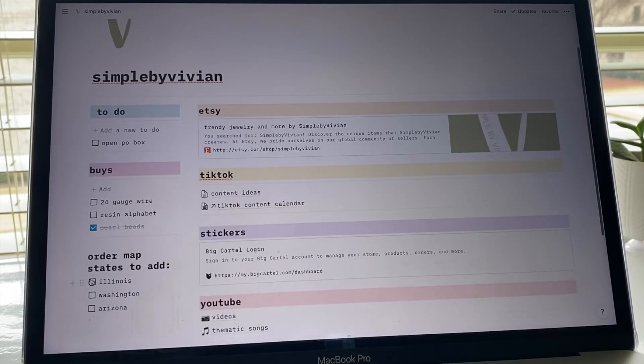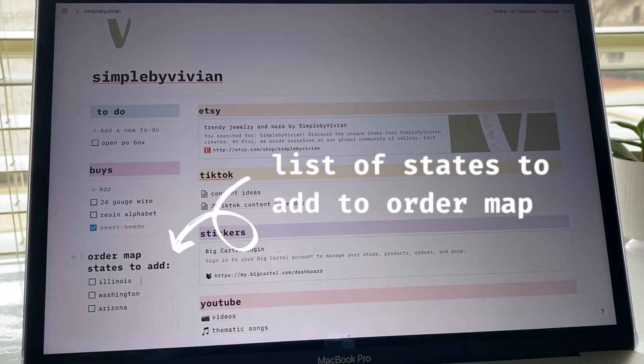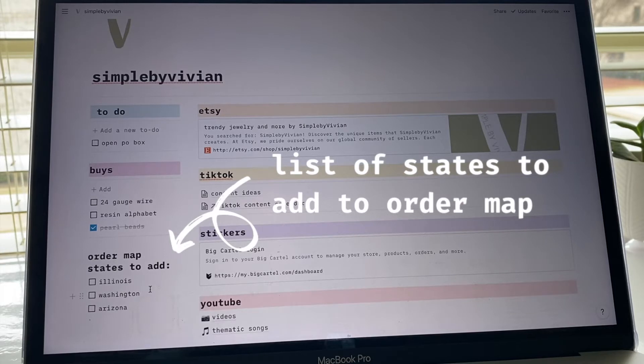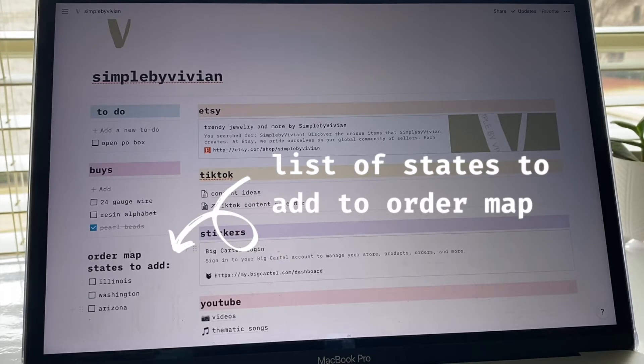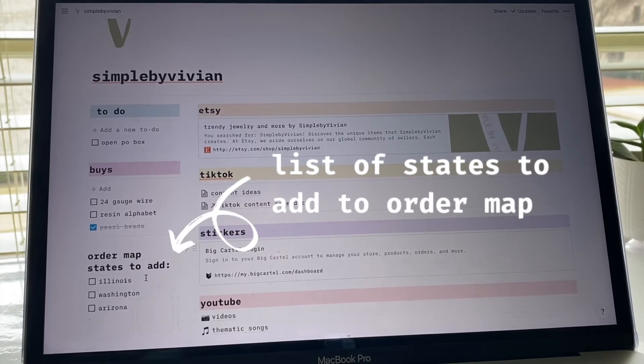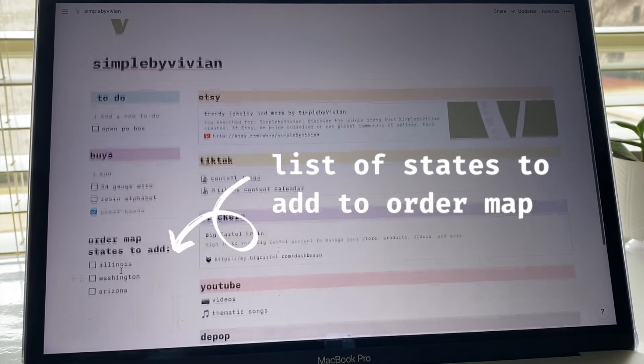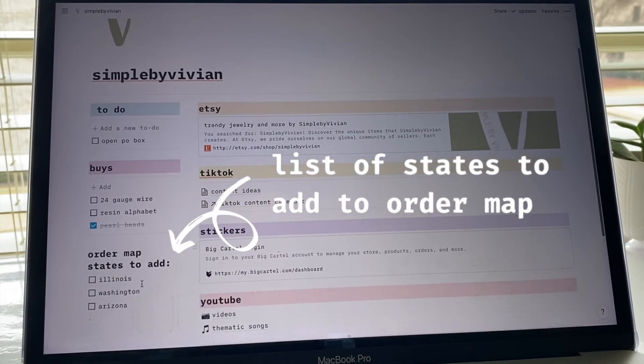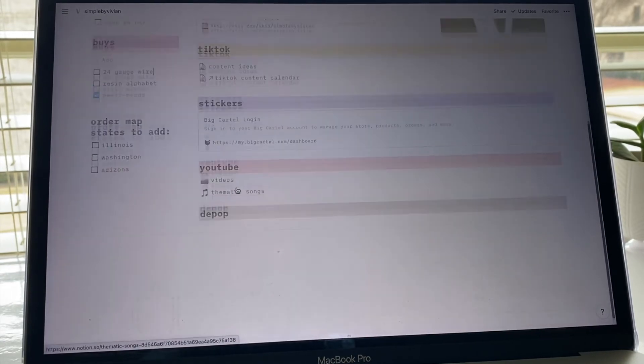The last section down here on the left hand side is an order map of states that I sent orders to but haven't yet added onto my map. I'm just waiting to accumulate a few more before I update my map because I usually make a TikTok of me updating my maps. Right now we just have three here that I need to add, and once I do that I'll just delete those.